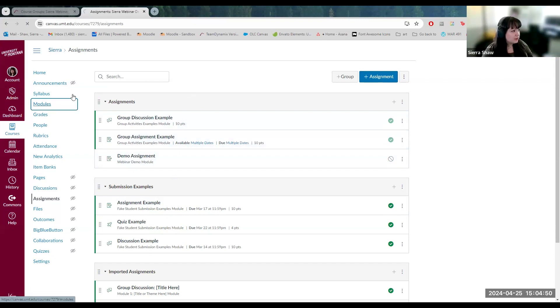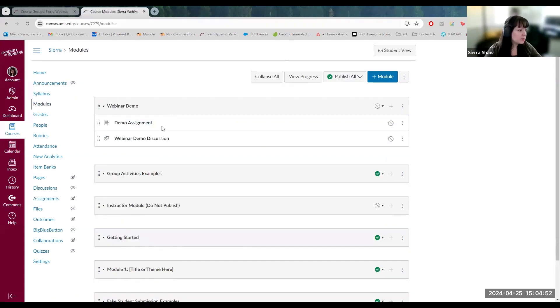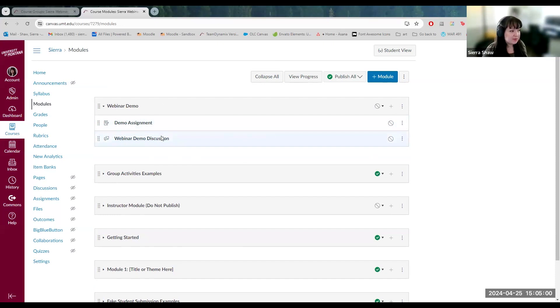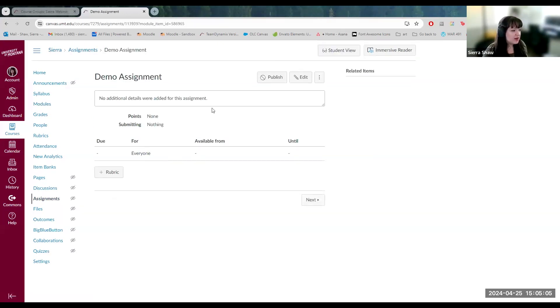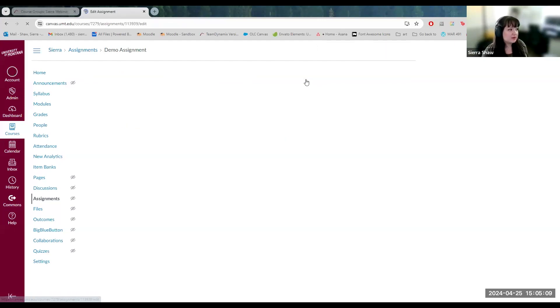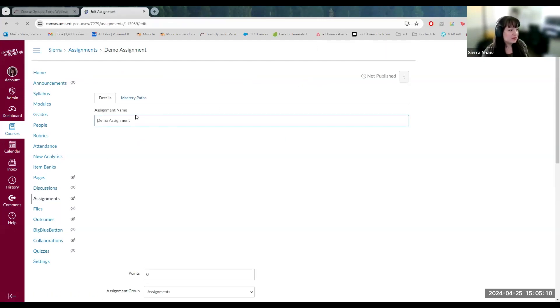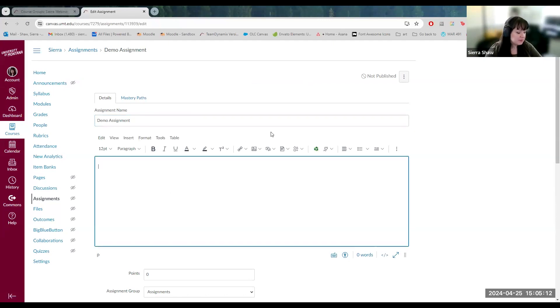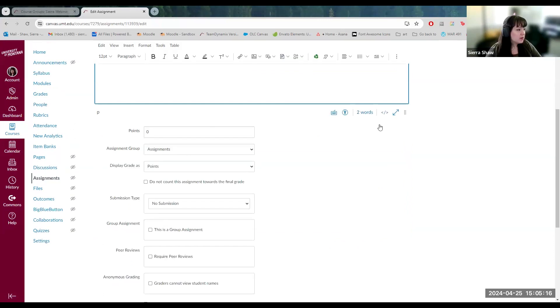I'm going to go back to modules. So whenever you create an assignment or discussion or any activity from scratch from the modules view, it will just create an empty blank activity. So we'll go to the assignment demo activity. It's completely blank. To begin editing it, you click edit. And then you could customize the name, you can write your instructions, customize the points.